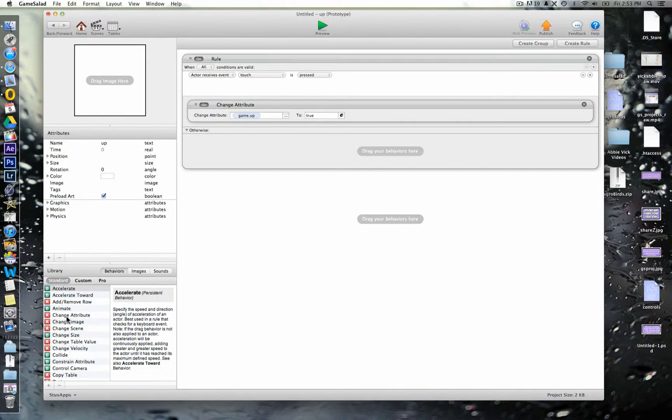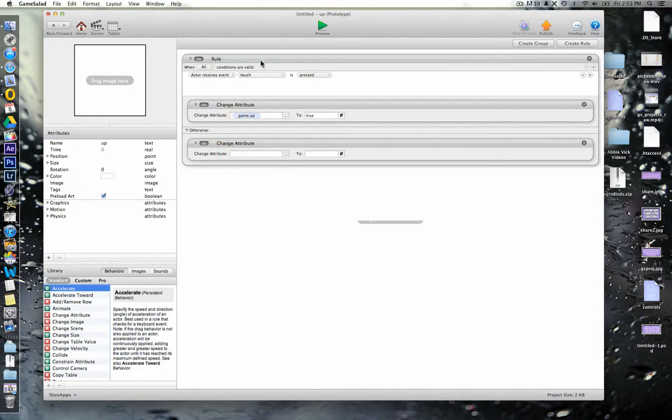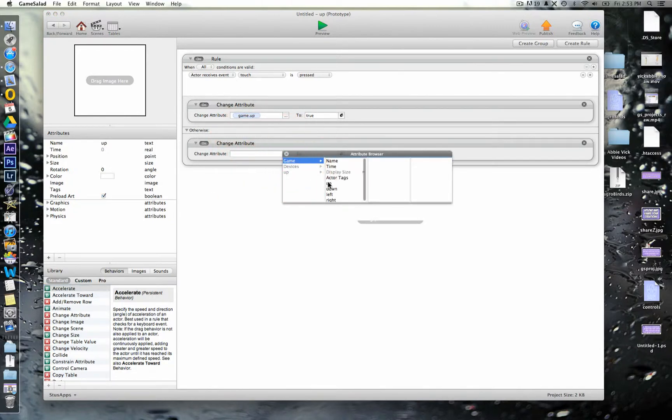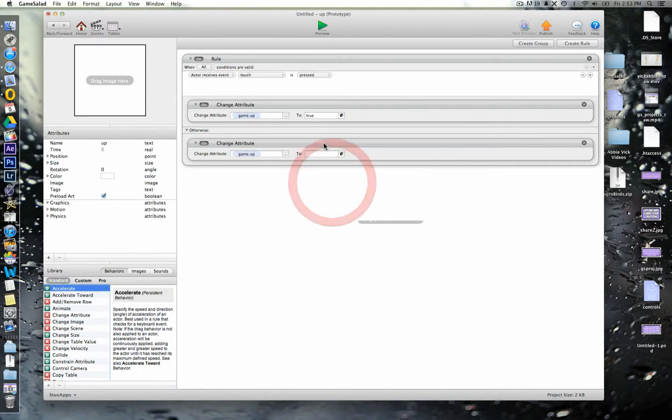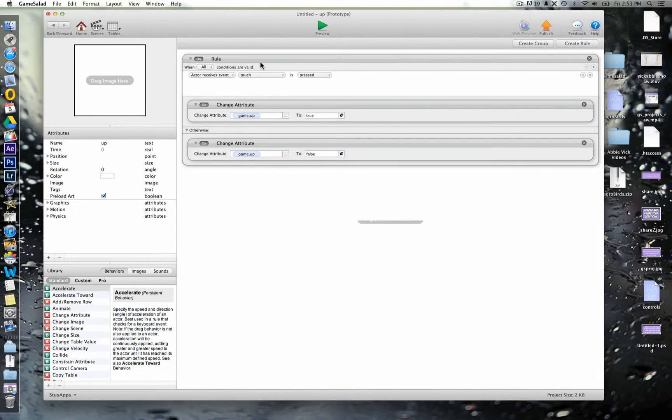What we want to do as well is to make sure that when it's not being touched, so we put this in the otherwise, that game up is then set to false again. So, when someone removes their finger, it goes back to being false.